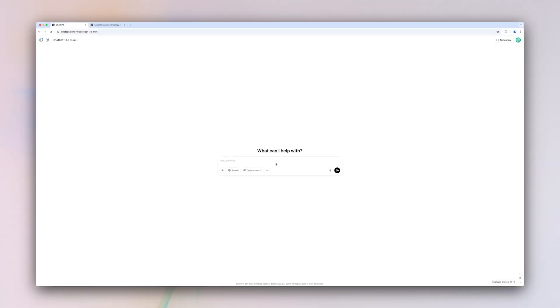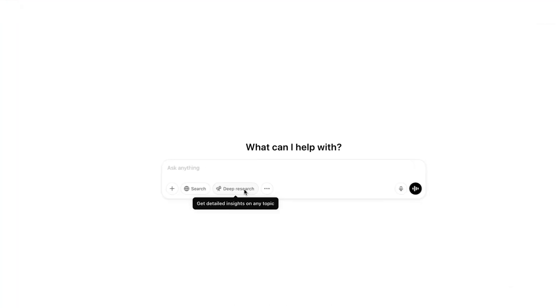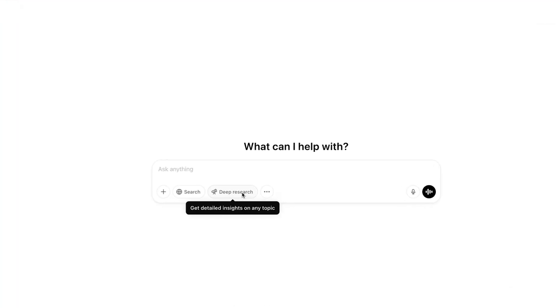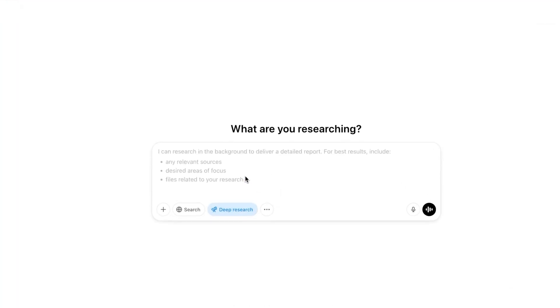Deep Research is our first agentic tool. You can click Deep Research in the toolbar for access.